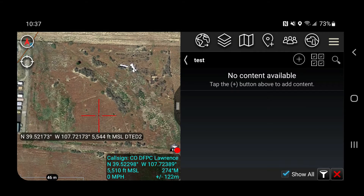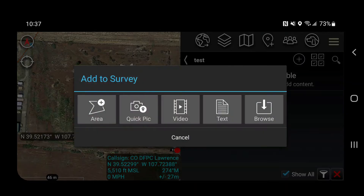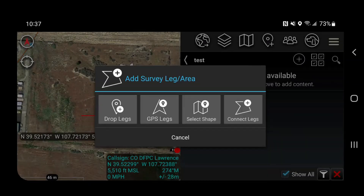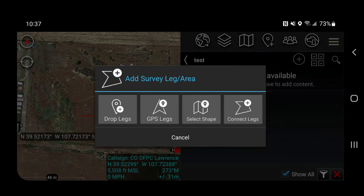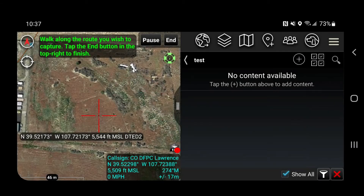This would be useful in the case where you have multiple spots that you need to add, and this is how you do it. We're going to go to Area, then GPS Legs, and now you're going to walk the route you wish to capture.